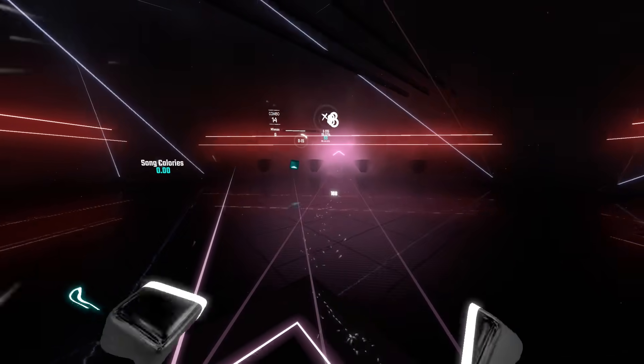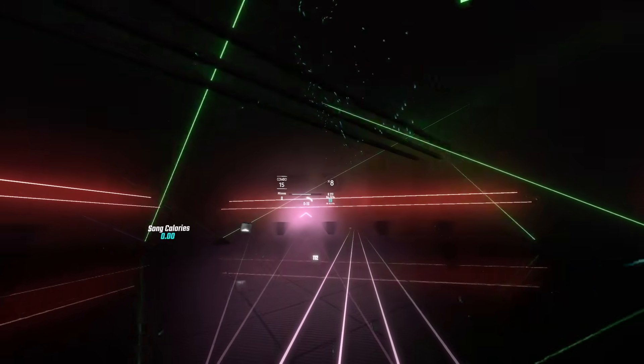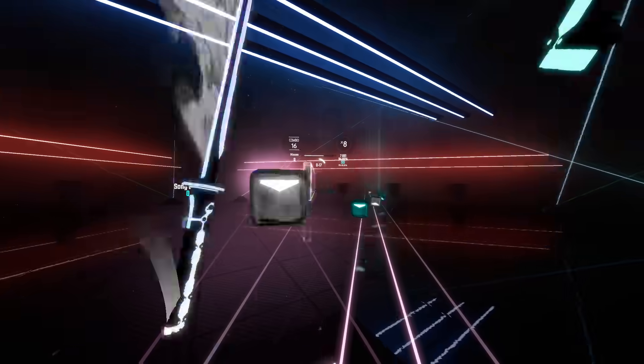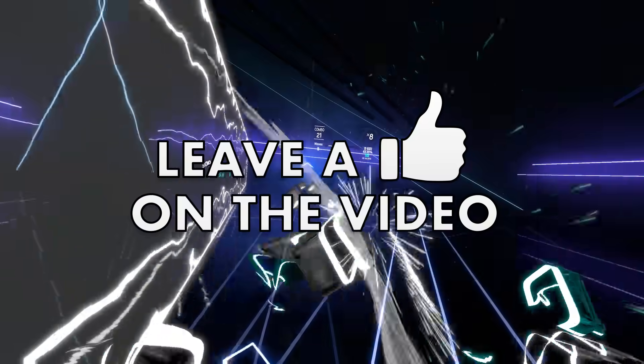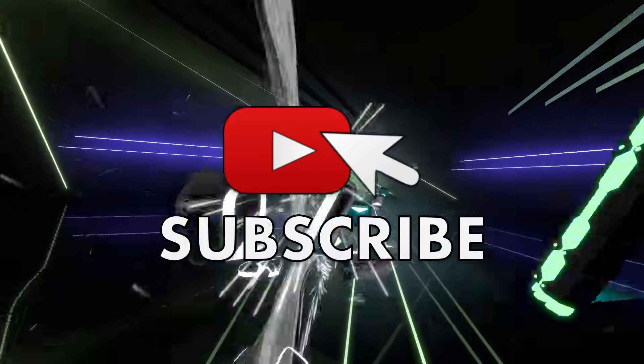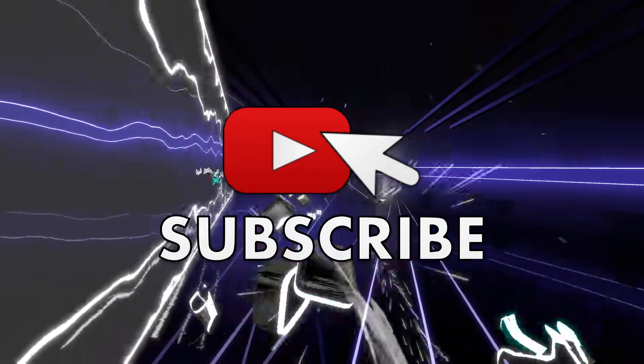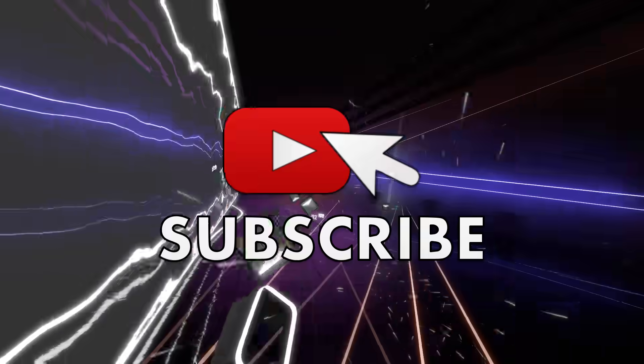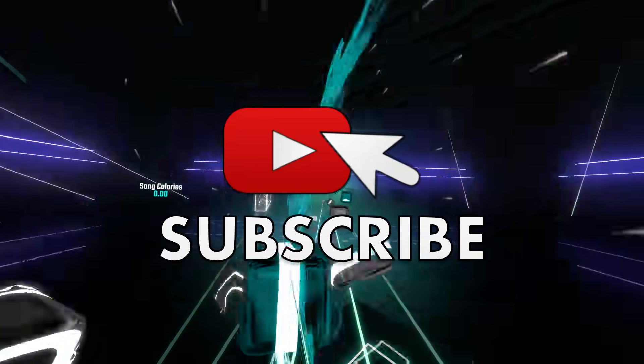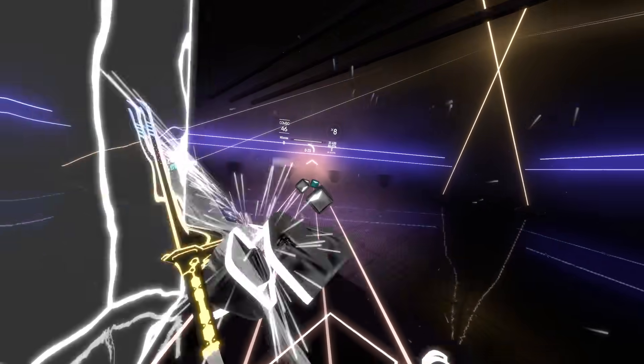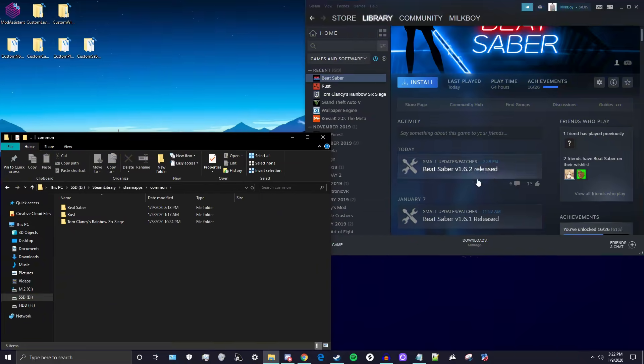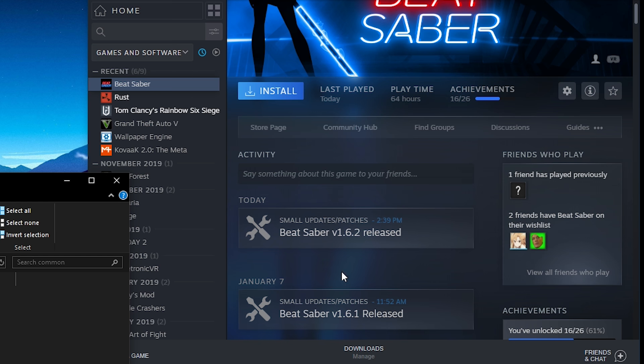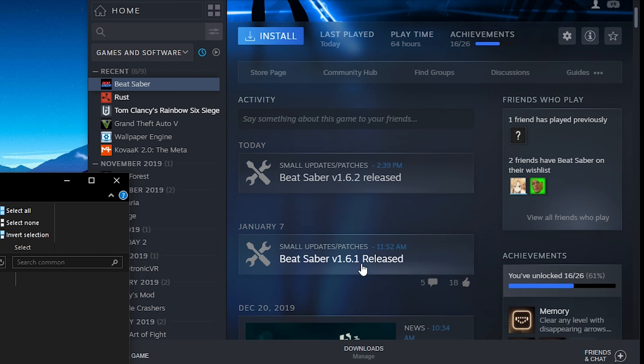If this video helps, make sure to leave a like and consider subscribing with post notifications on so you can keep up with the latest modding tutorials. Let's get into this one. As you can see here on Steam, Beat Saber version 1.1 was released, and then today just about 40 minutes ago we got another update.